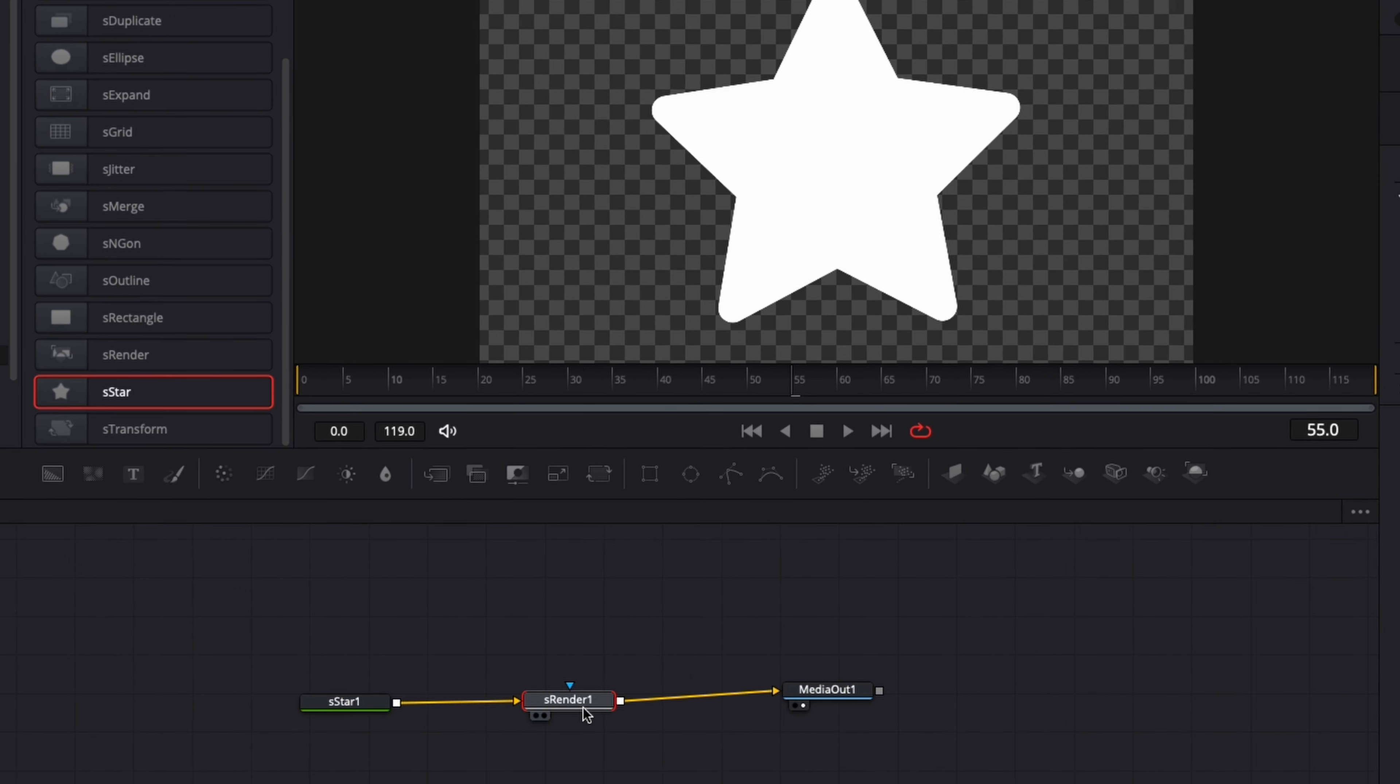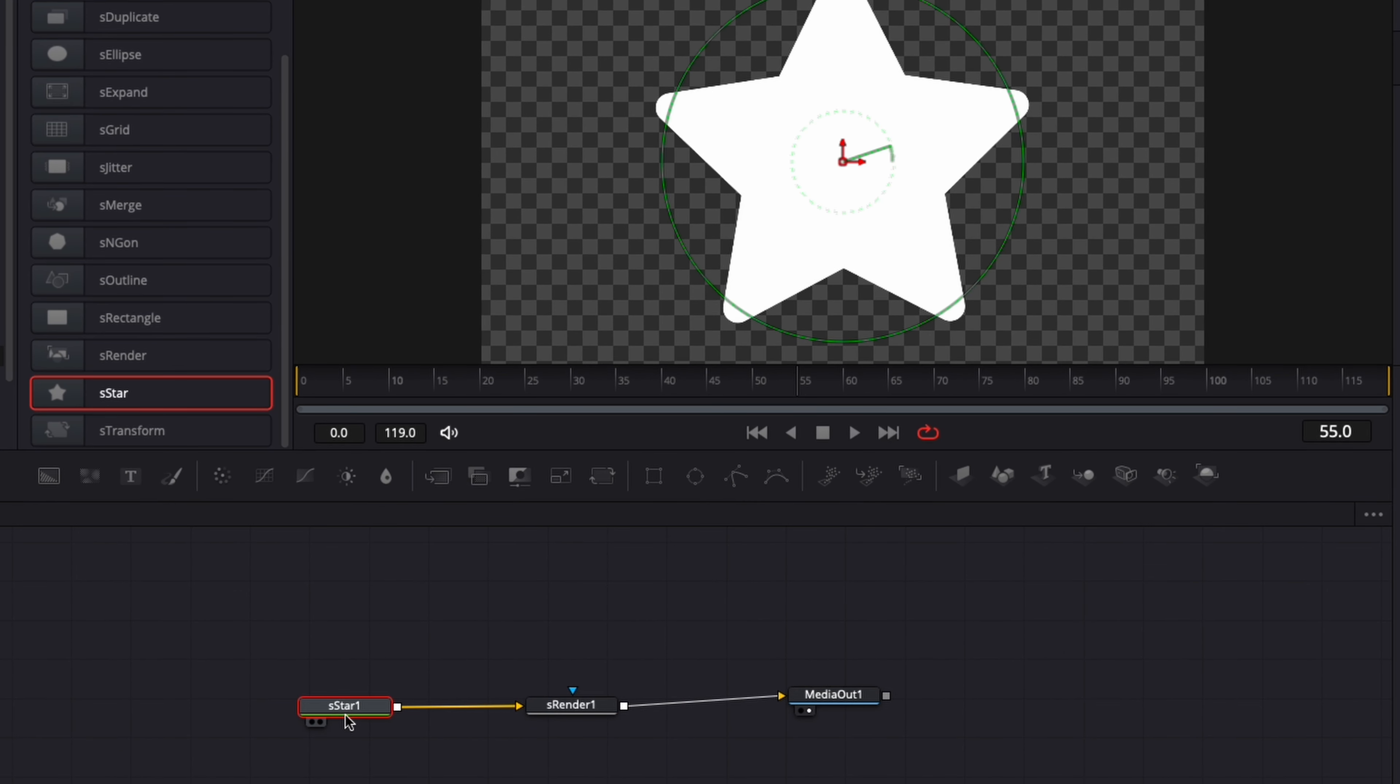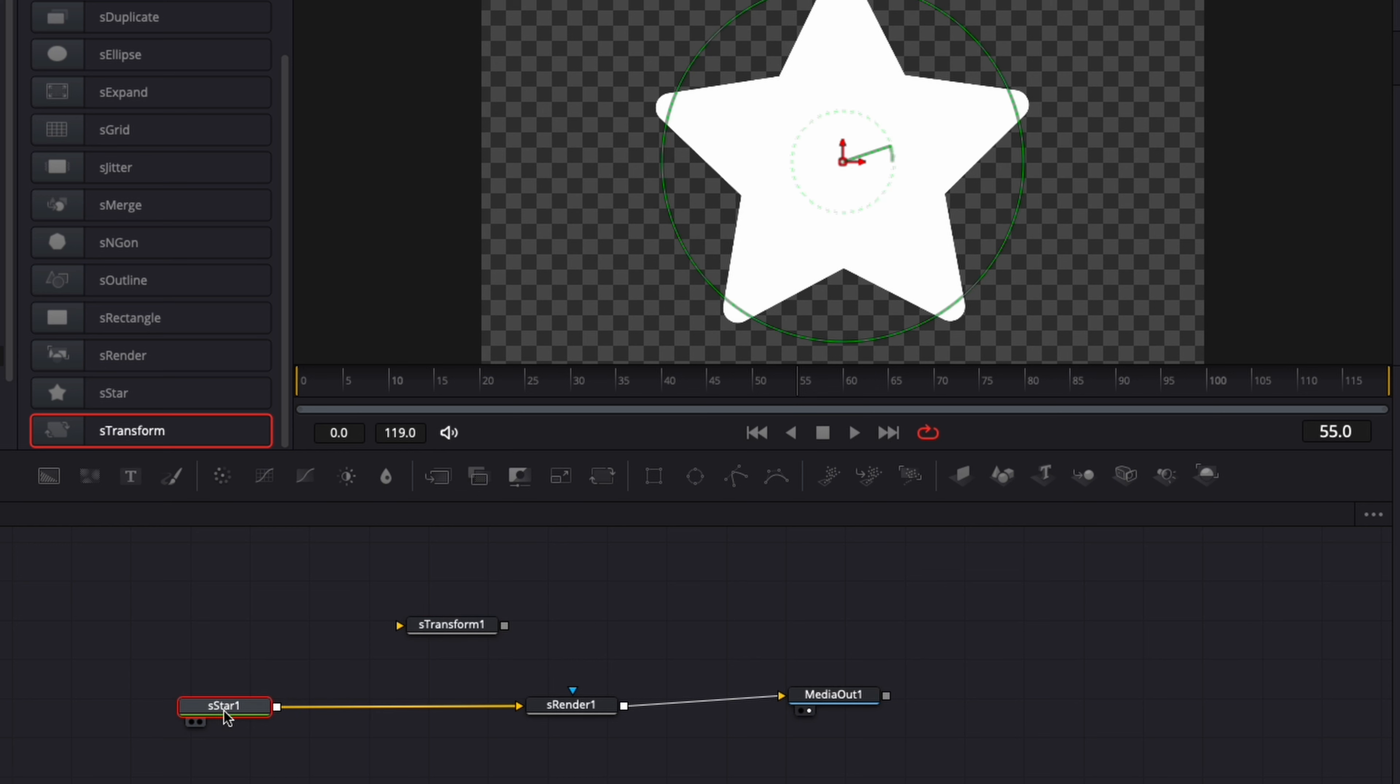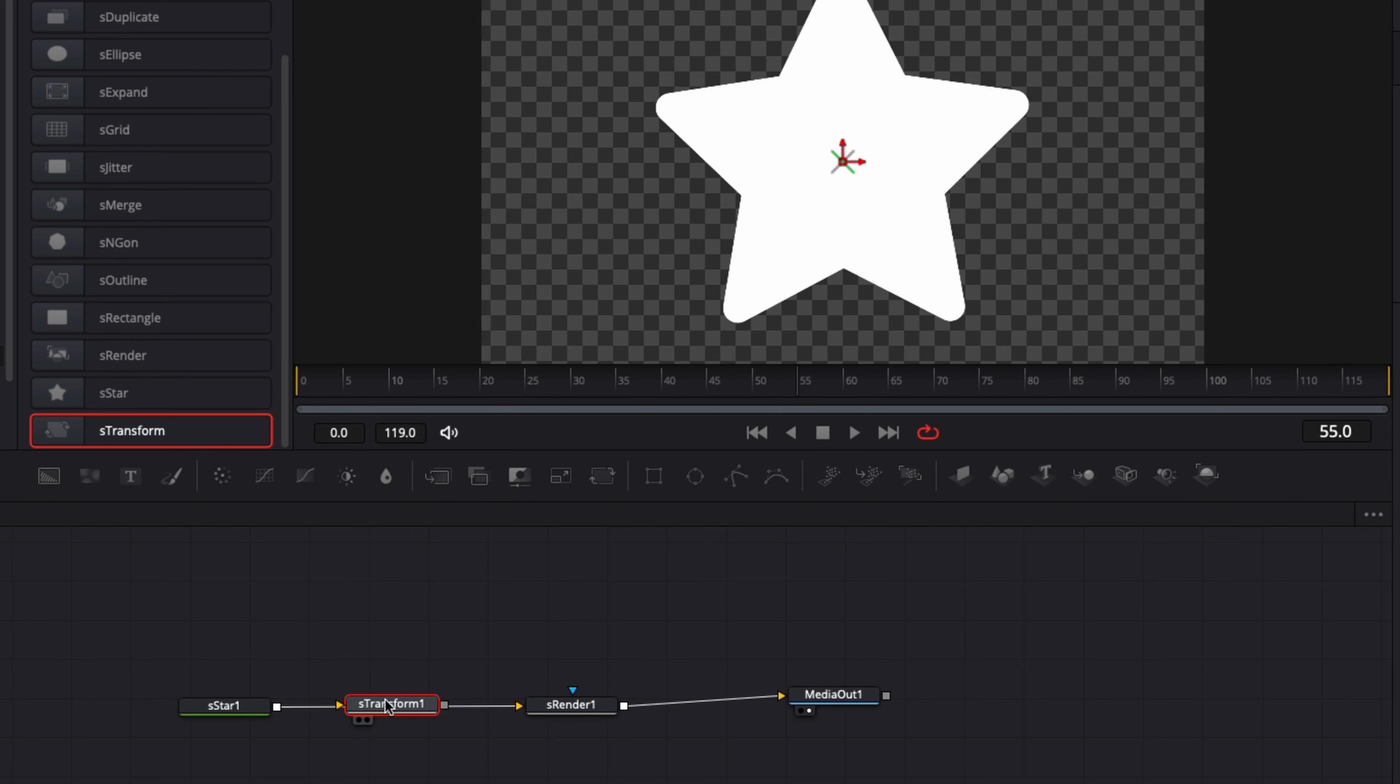Now between my sStar and my sRender, I'm going to bring sTransform. So we're just going to take that and bring the transform here in the timeline. And then I'm going to hold Shift and just place that in between the sStar and sRender.